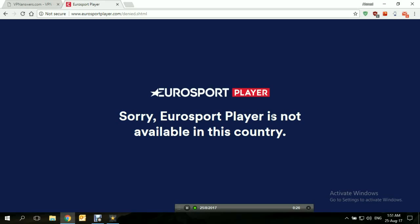Unfortunately, Eurosport Player is inaccessible from a lot of places around the world, outside of the UK especially, until the introduction of VPNs, or Virtual Private Networks.